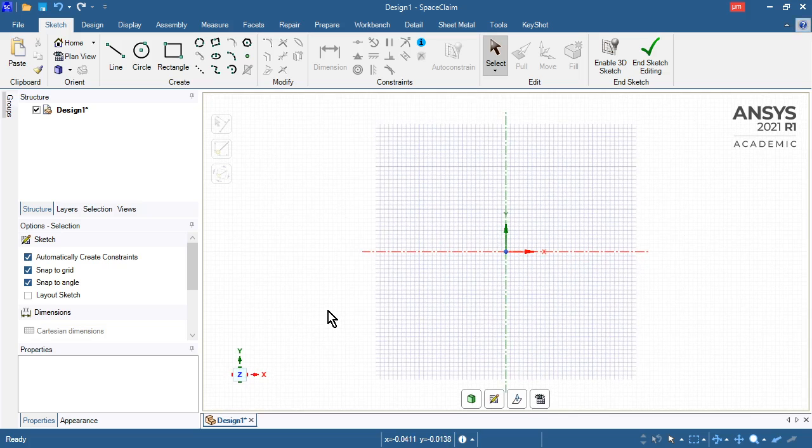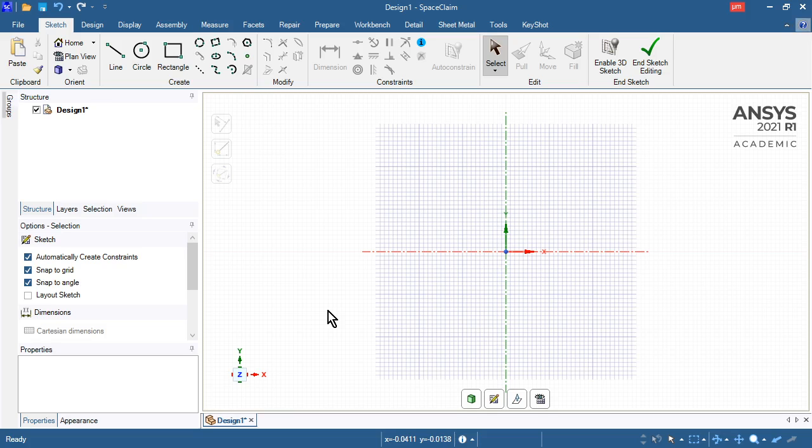What I also learned is you can't change to micrometers after you've started doing things in SpaceClaim. You have to do it on a fresh document or fresh version of SpaceClaim.